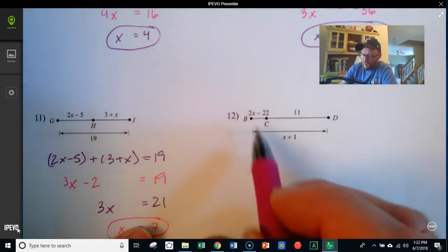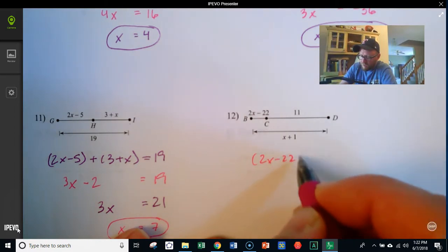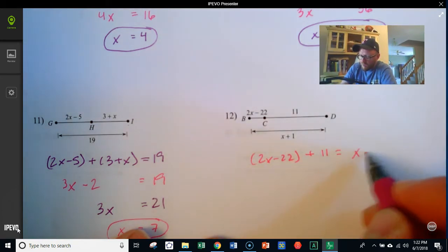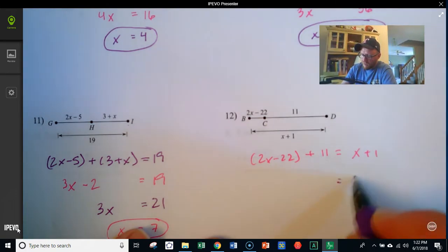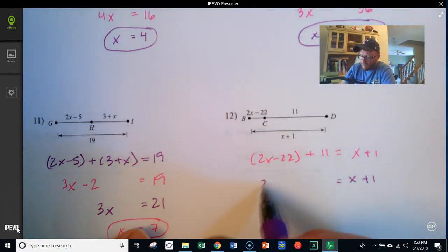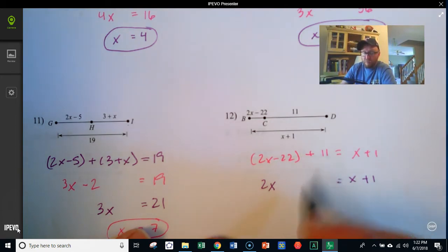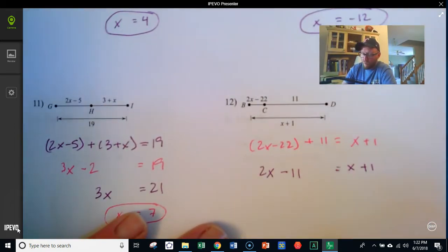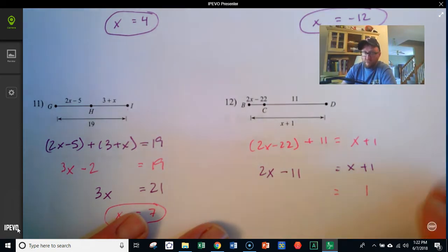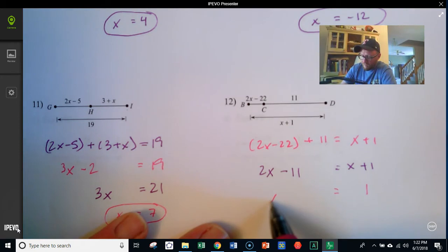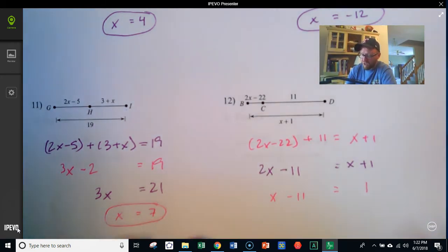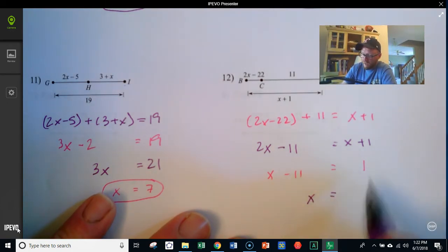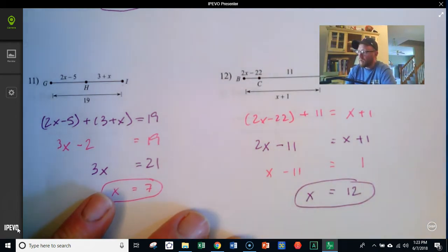Over here, BC is 2x minus 22, plus CD which is 11, equals BD which is x plus 1. Leaving x plus 1 alone, I combine like terms on the left: 2x stays, and negative 22 and positive 11 combine to make negative 11. I take x away from both sides, leaving x minus 11 equals 1. Adding 11 to both sides gives x equals 12.